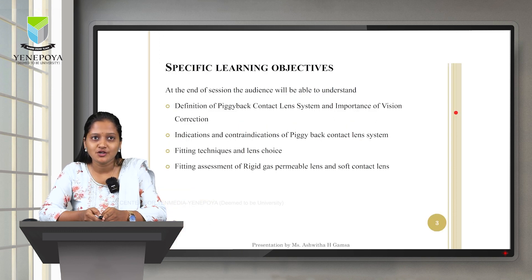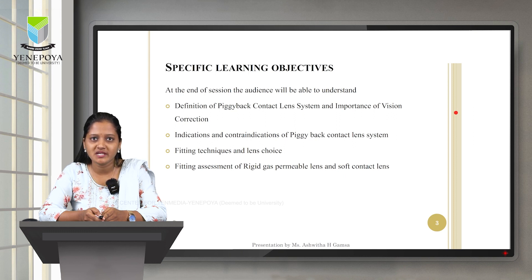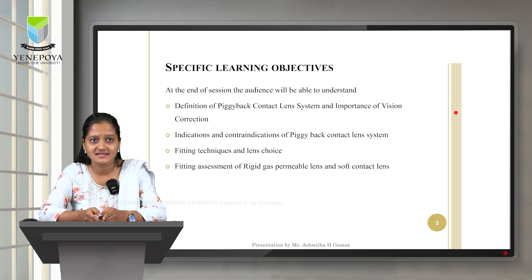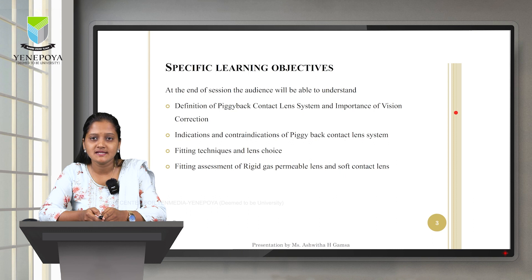Starting with the specific learning objectives, at the end of the session the audience will be able to understand the definition of piggyback contact lens system and the importance of vision correction, indications and contraindications of piggyback contact lens system, fitting techniques and lens choice, and fitting assessment of rigid gas permeable lens and soft contact lens.